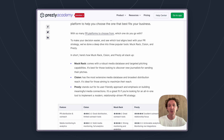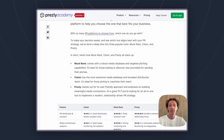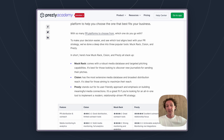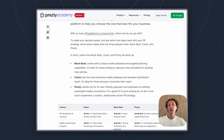We would suggest Muckrack specifically for somebody who still needs that more expansive outreach but has a bit of an emphasis on efficacy and has a larger budget to work with. Cision is going to be in the middle on price and will have the most expansive database, but maybe not the most effective.